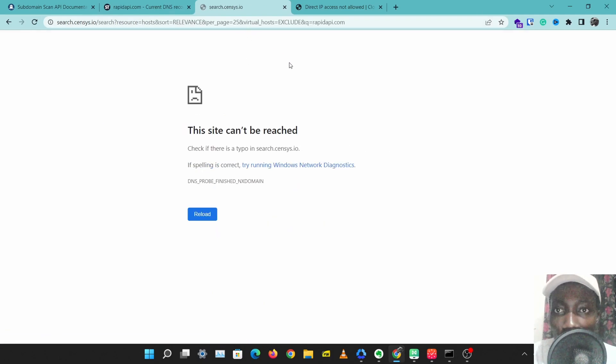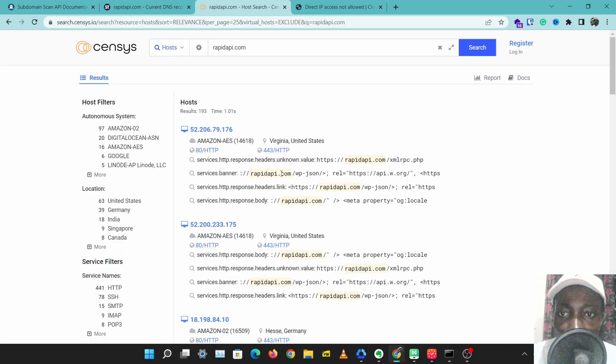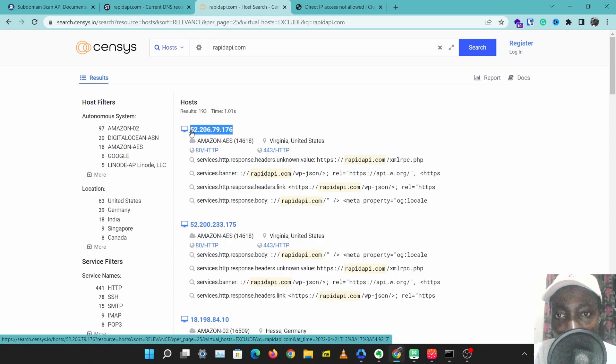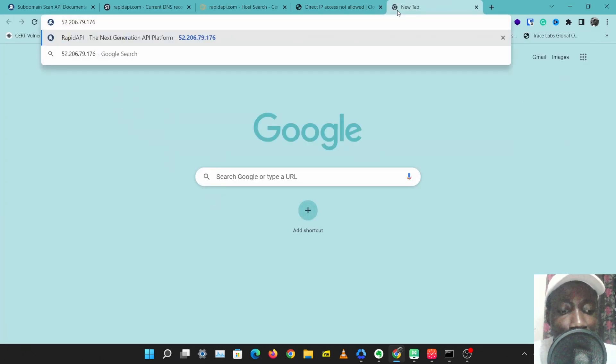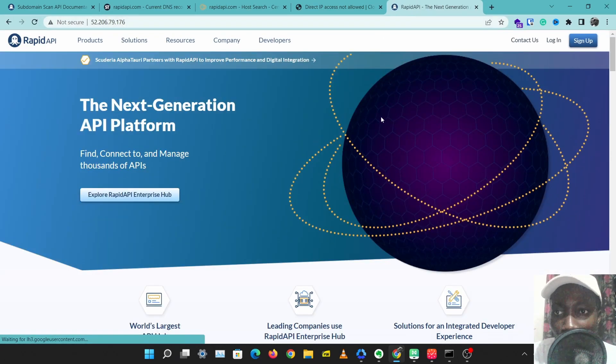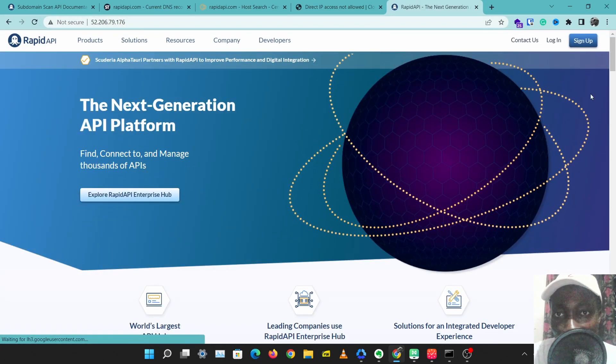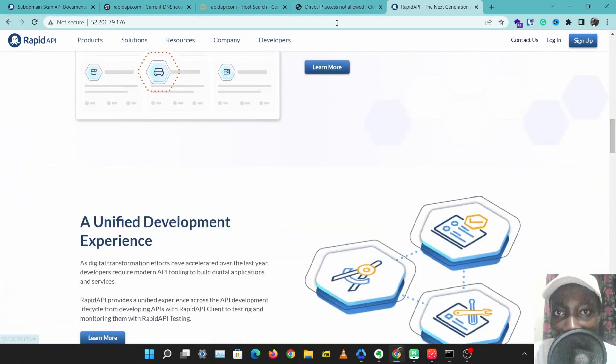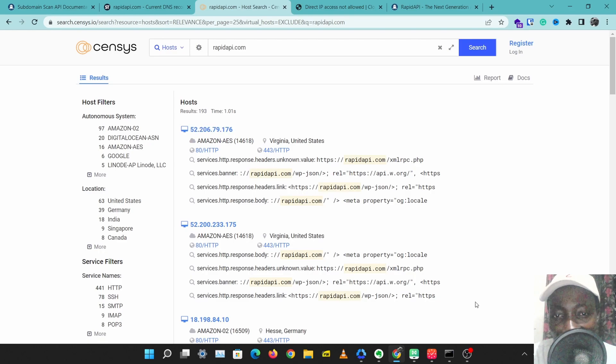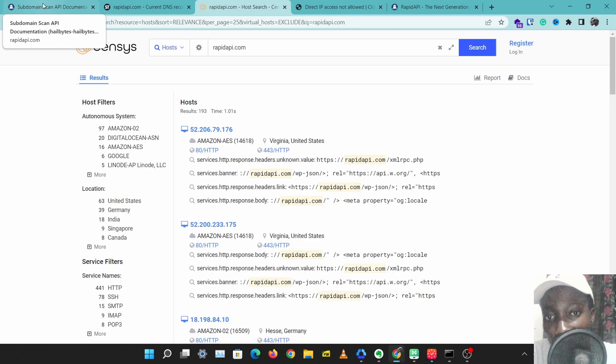We have our results here, and we see this first result. This is probably the real IP address of rapidapi.com. So if I put this in my browser, I get into the RapidAPI page. So this is the real IP of RapidAPI hosted on the Amazon Web Service.